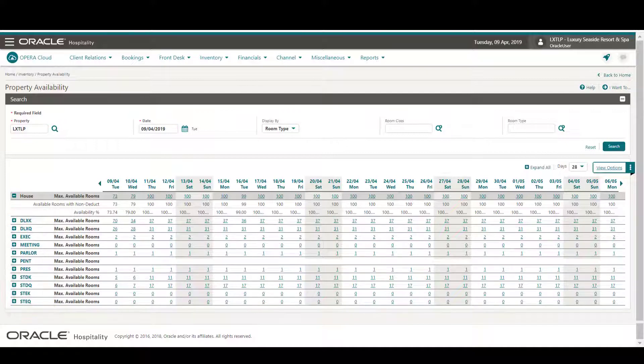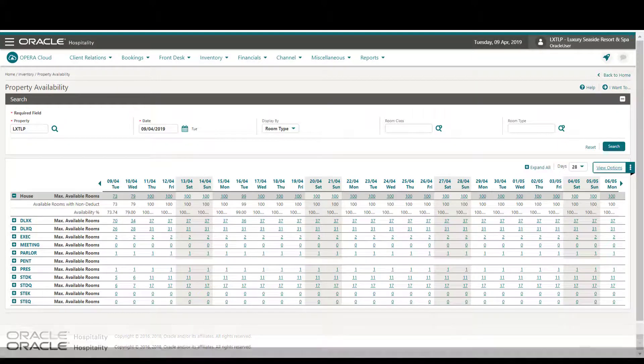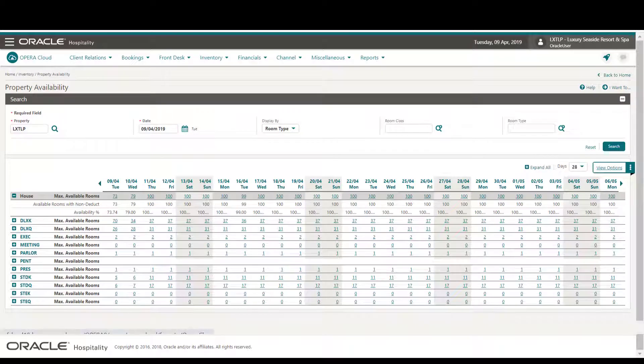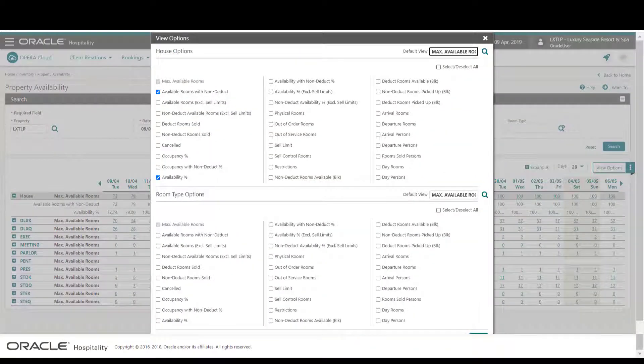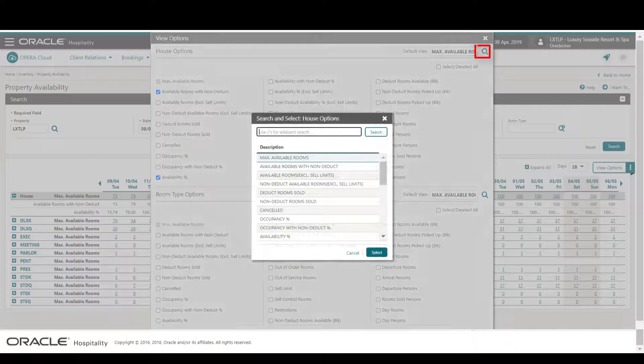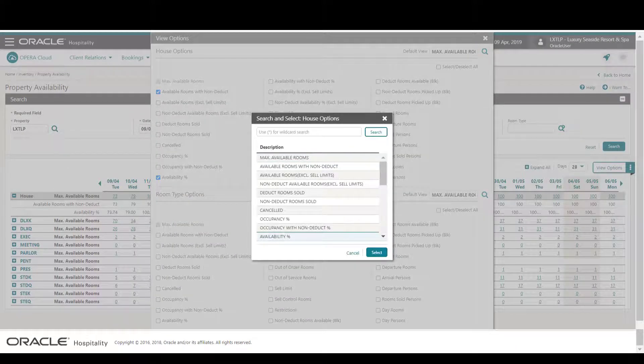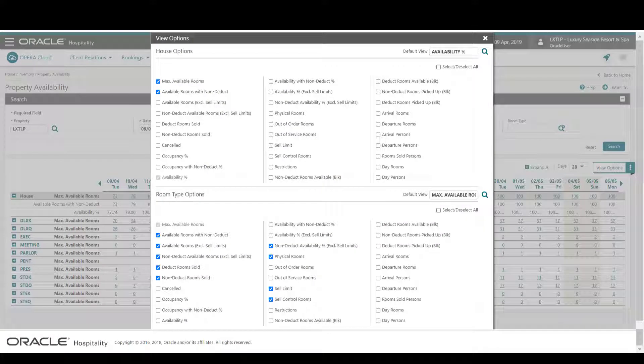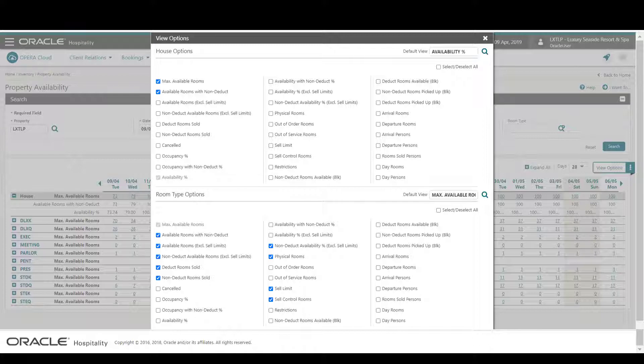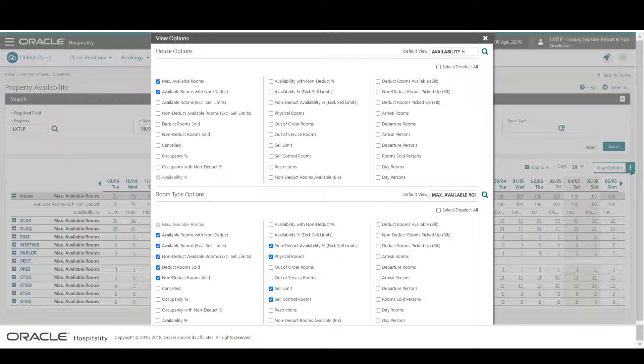I click View Options to select which values display on the property availability view. For example, I can select various options to display availability for the entire property, or I can select options to display availability for each room type such as the number of arrivals, departures, or the number of persons.